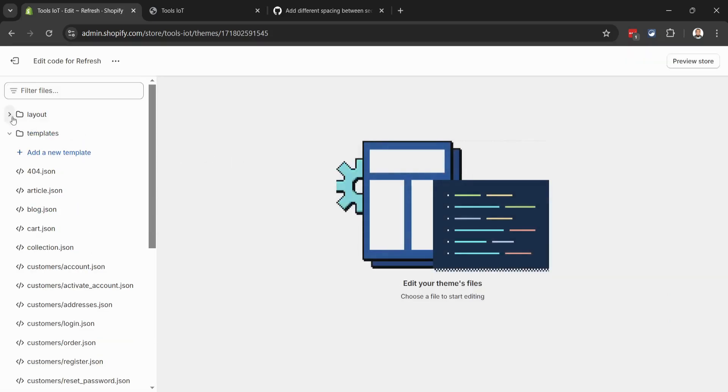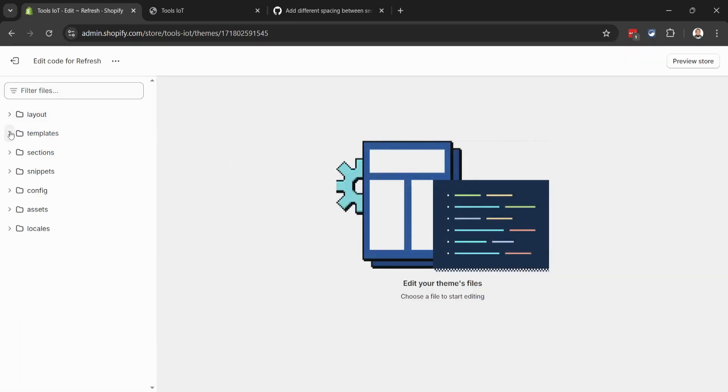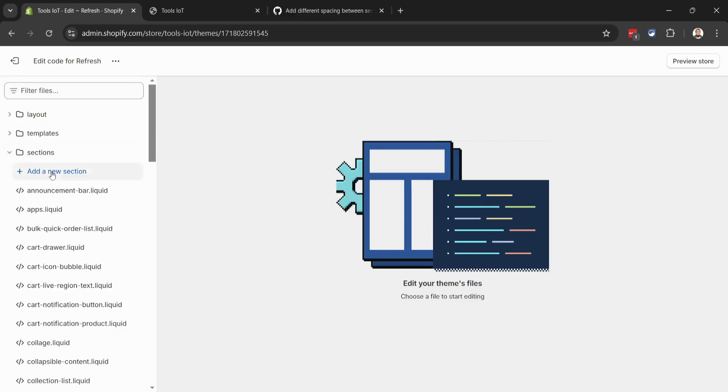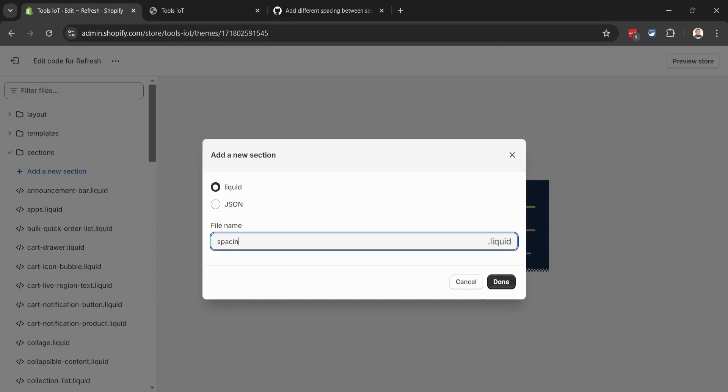Inside your folder structure you will find a folder called Sections. Open it and add a new section. You can give it any name; I will name it 'spacing'. Let's click on Done.